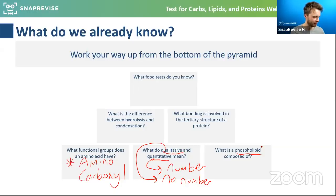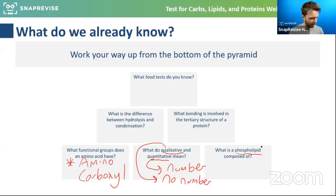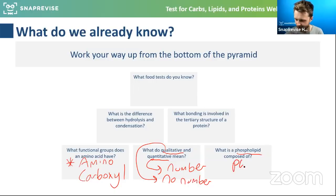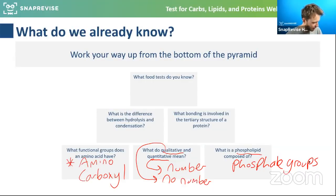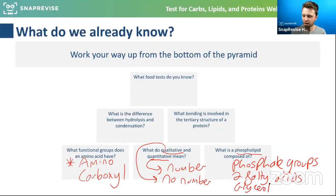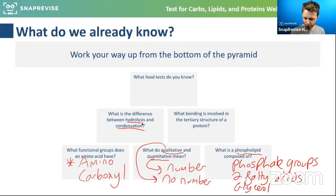What are phospholipids made of? We definitely have phosphate groups. We also have two fatty acids and glycerol, which is the thing that holds it all together.